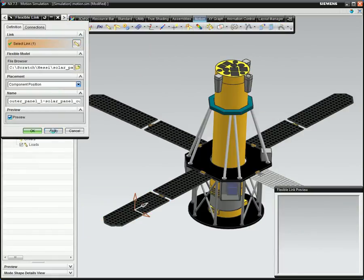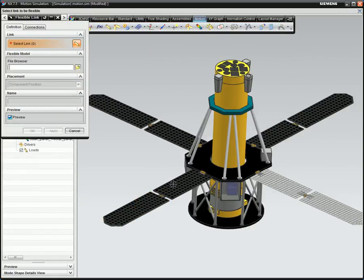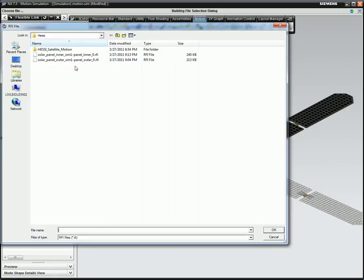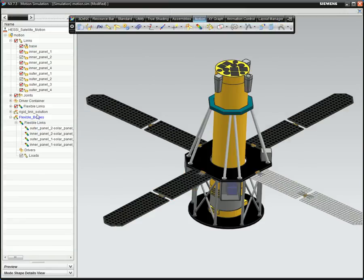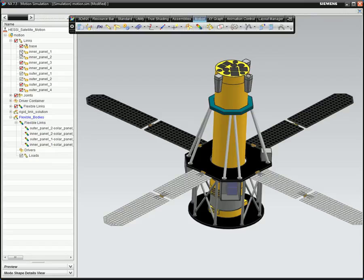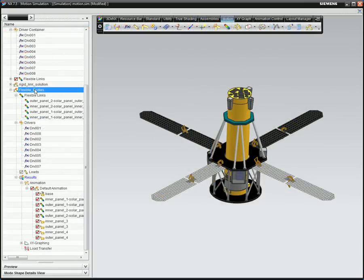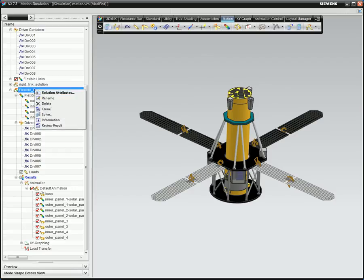Since both inner panels are identical to each other, the same flexible body input file can be used for each, and the same goes for the outer panels. That's all there is to setting up the flexible body model, which didn't take long at all.